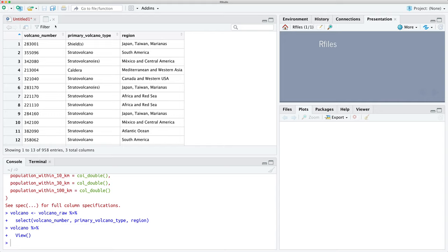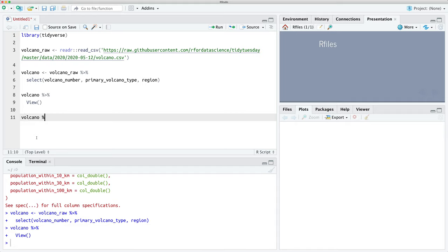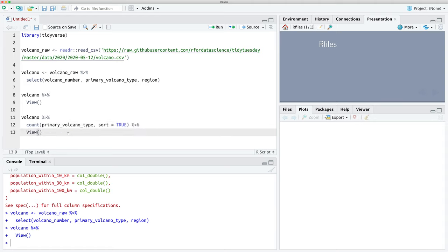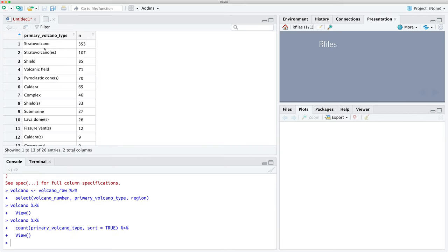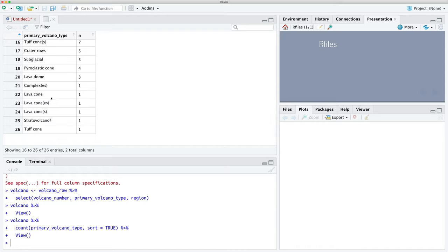The next step is we need to do some basic counts just to see what values we have in these columns. We're going to count our volcano type using sort equals TRUE so that the most frequently occurring volcano types appear at the top. We can see stratovolcano appears in multiple forms — these should really be grouped together into one category, so we'll make a couple of changes to simplify.